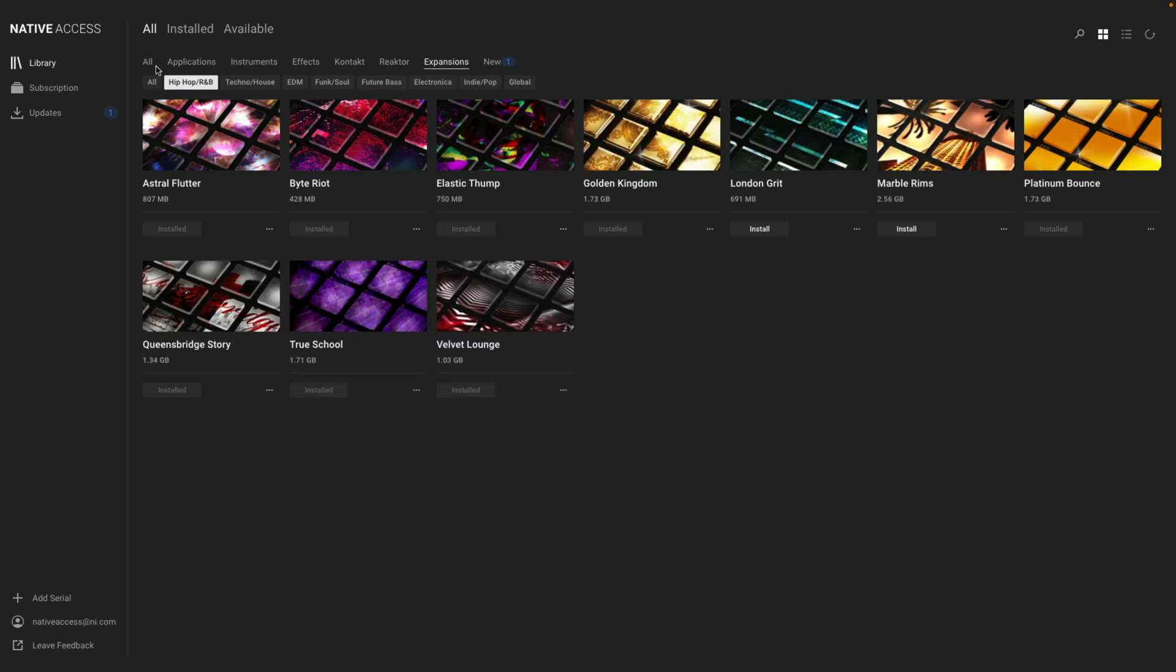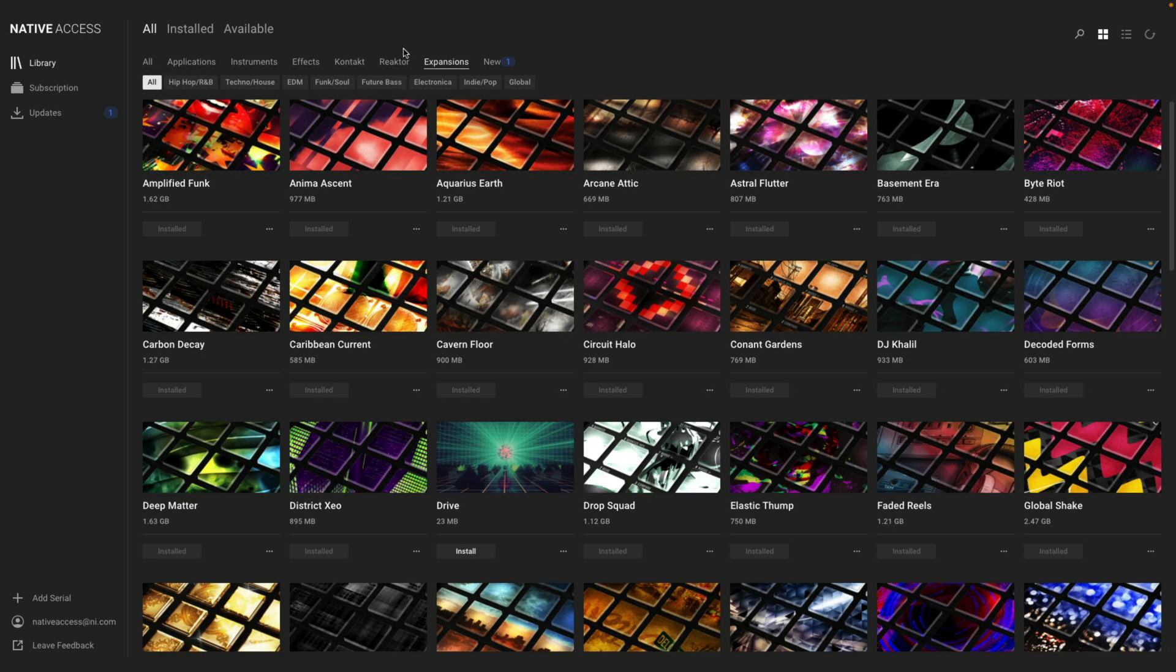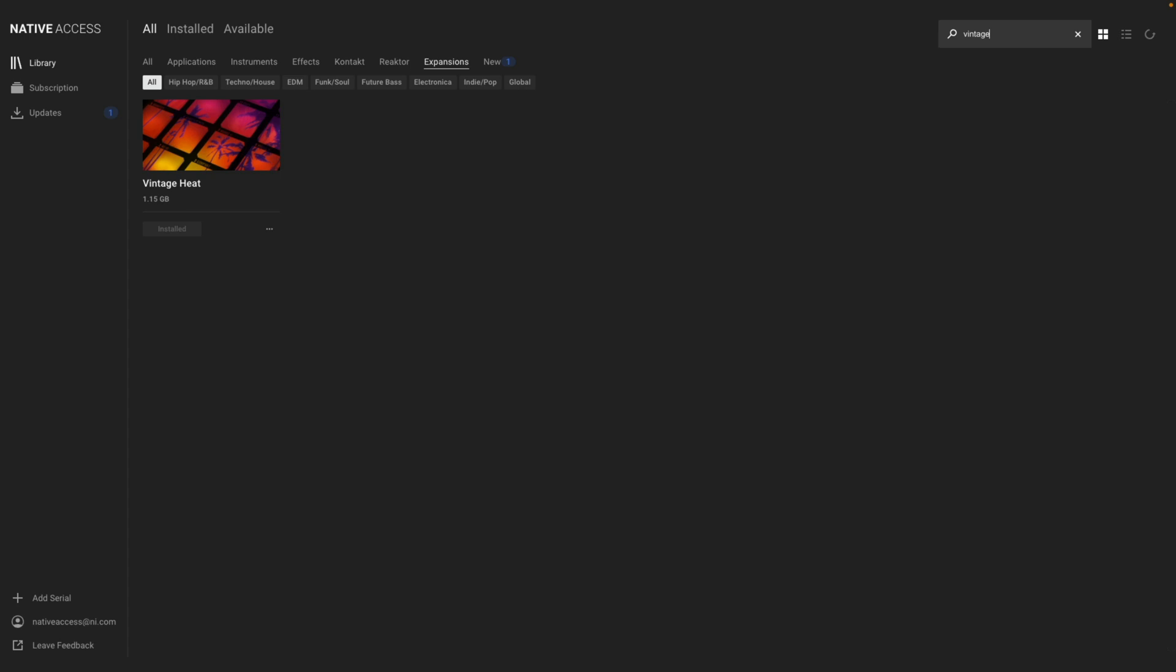Additionally, if you know the name of a specific instrument you're looking for, or a category, you can click the magnifying glass at the top and type in the name of what you're looking for, and Native Access will search within the selected filter.